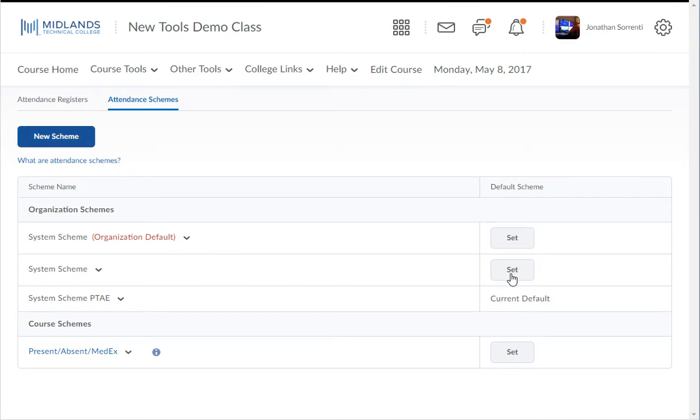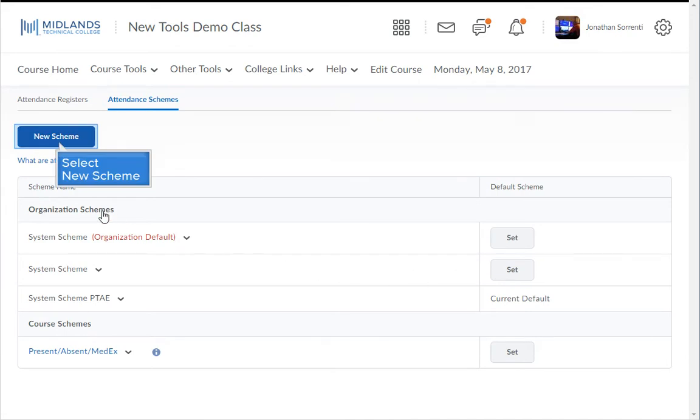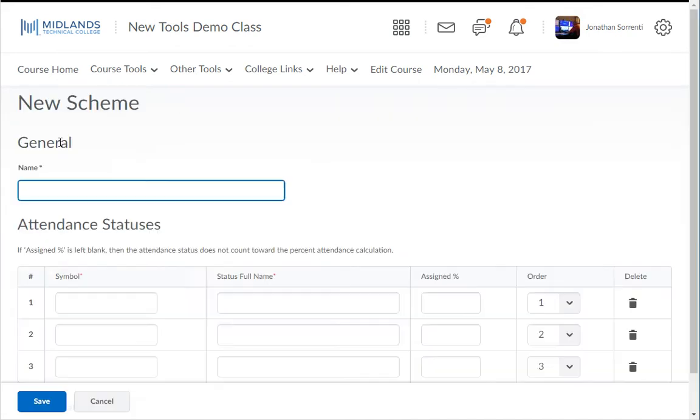To create a customized attendance scheme click on the new scheme button. For this example I'm going to create a new scheme to mark that a student was either present, tardy, or absent.